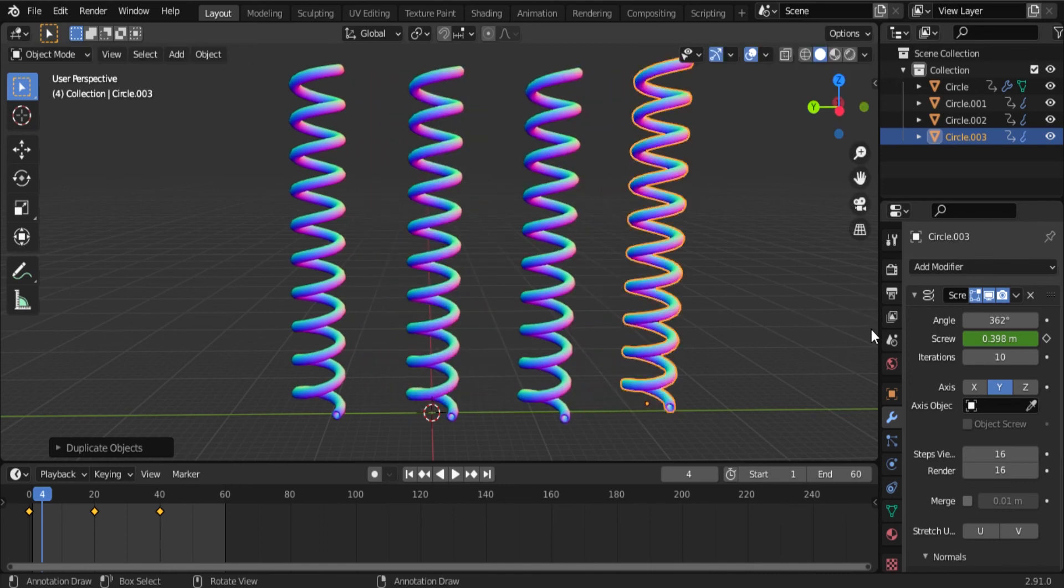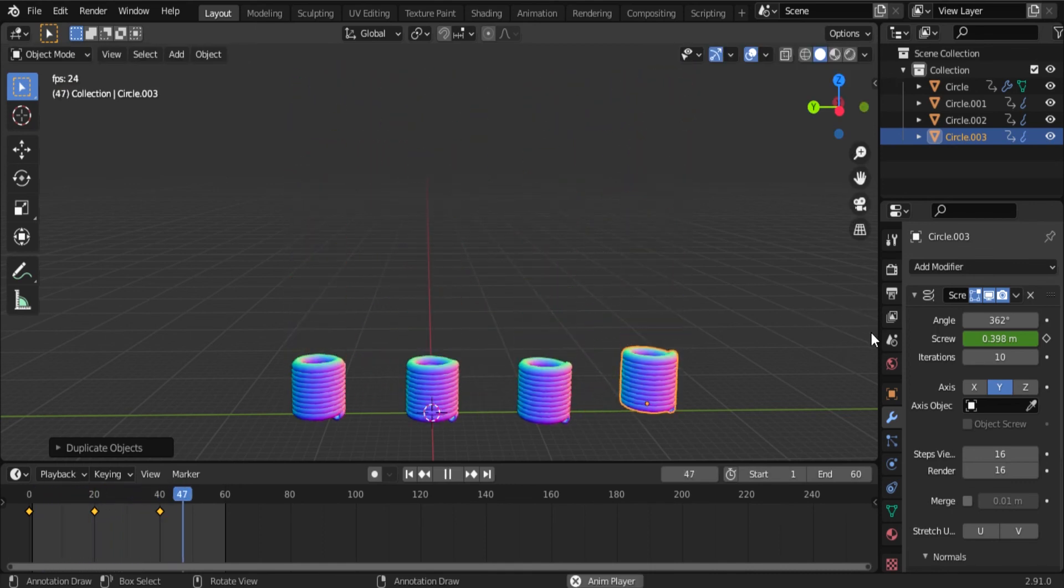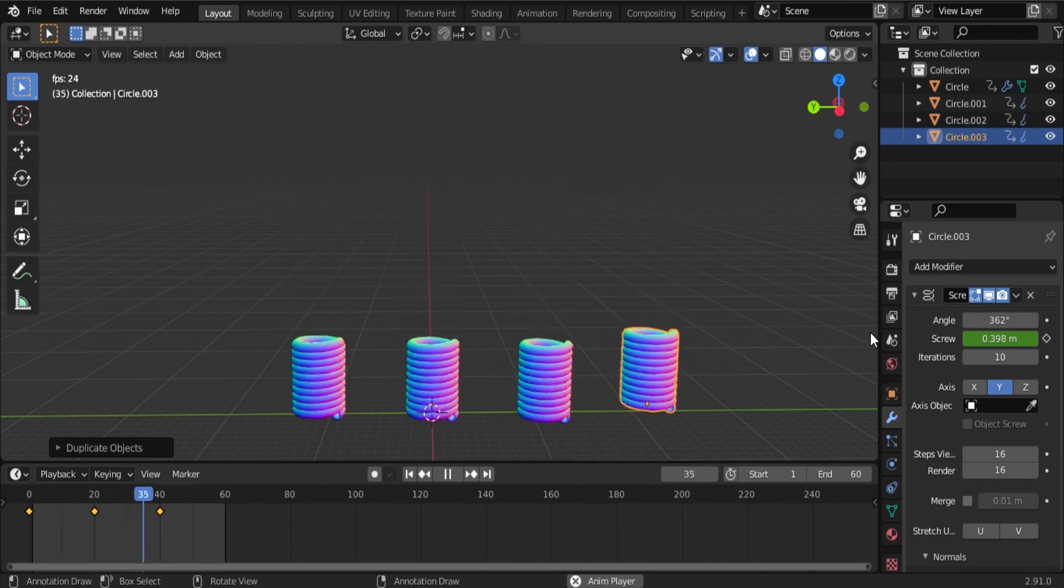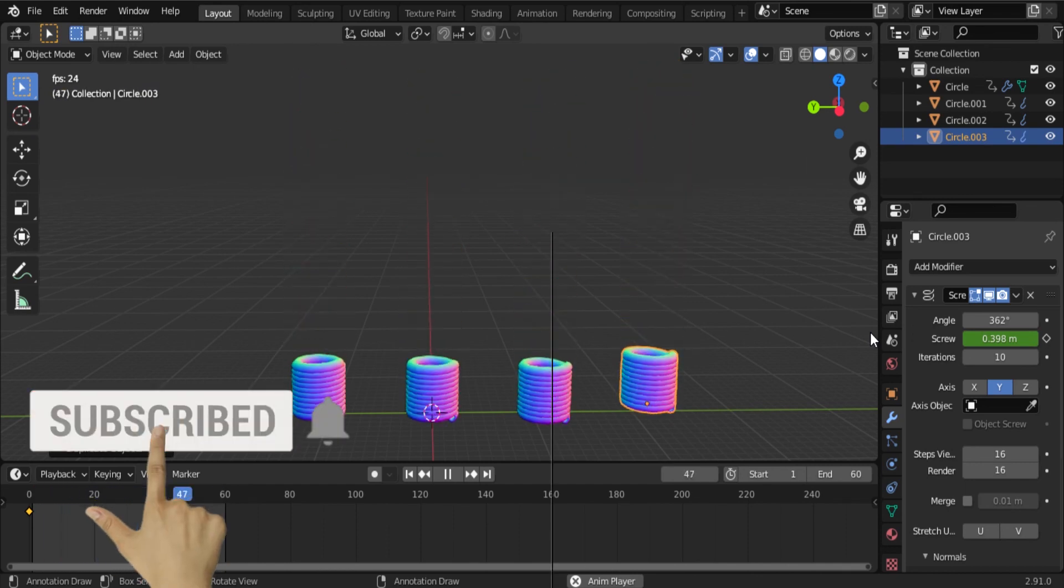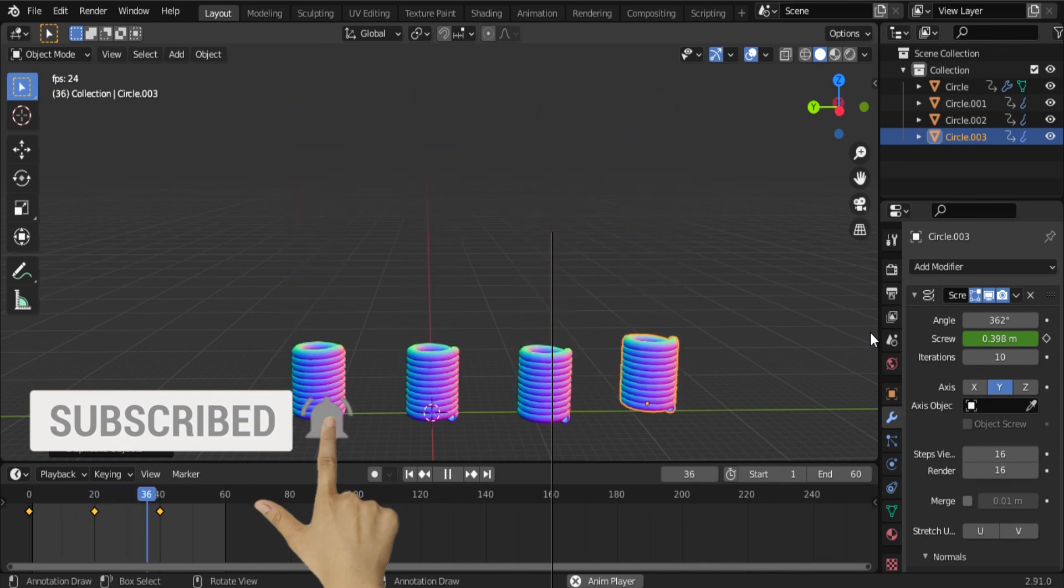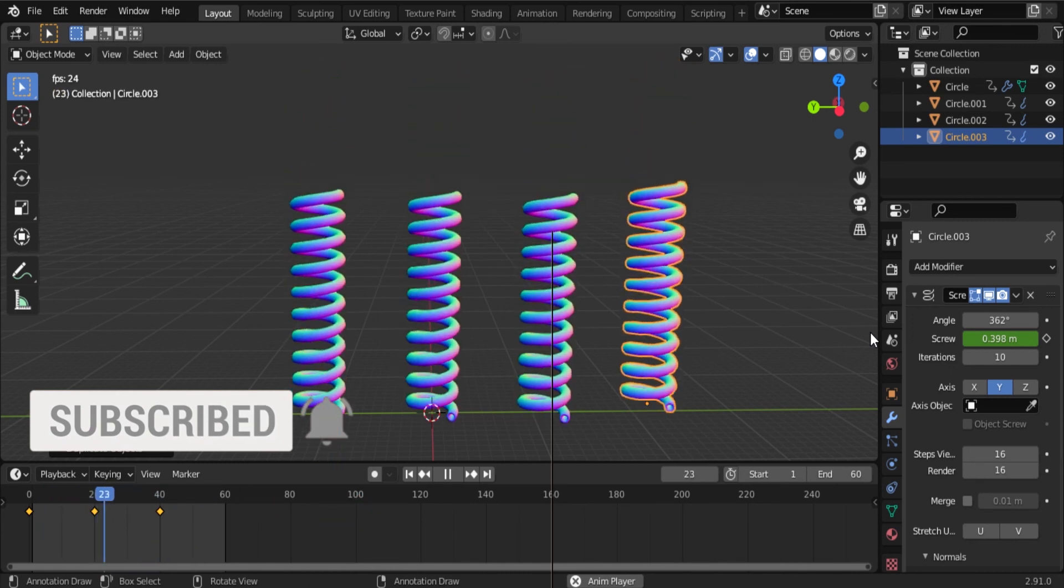In this video we learned how to make an animating spring in Blender. This is the process of making an animating spring in Blender. Don't forget to subscribe to our channel. Thank you.